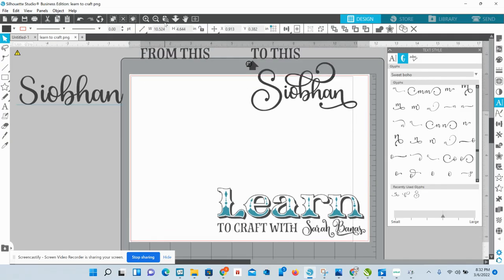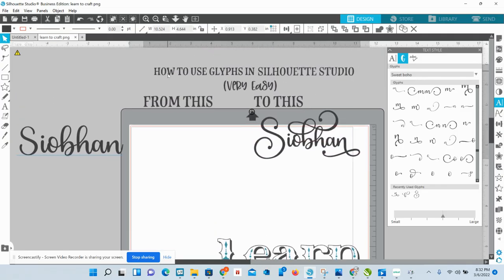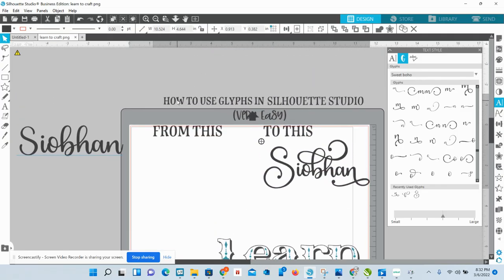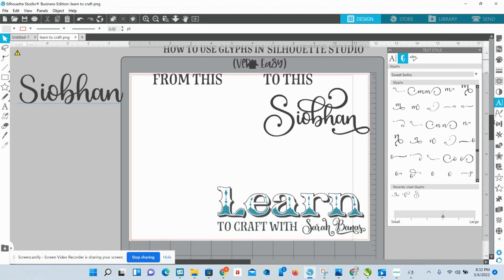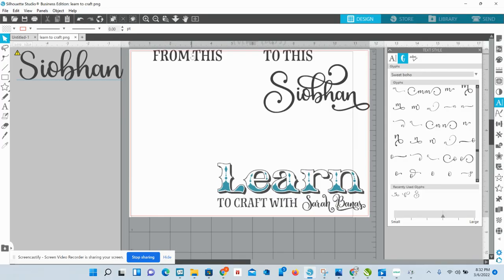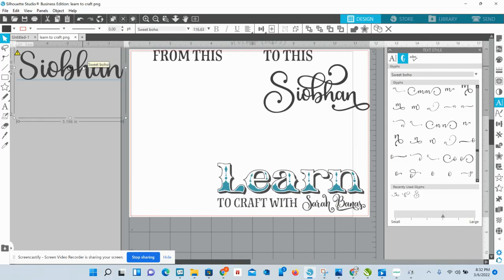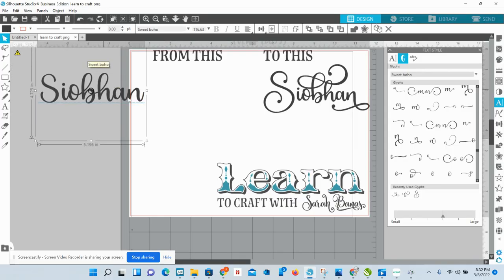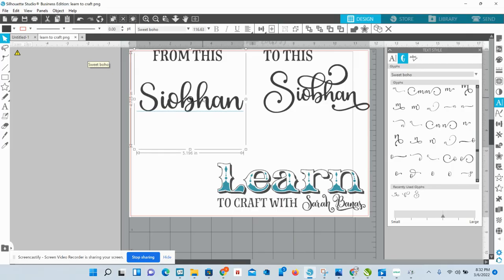This right here is your base text and this is what we're going to be working with. I'm going to link this font in the video description — I just got it recently and I absolutely love it. It's actually on sale 50% off as of the time of this video.